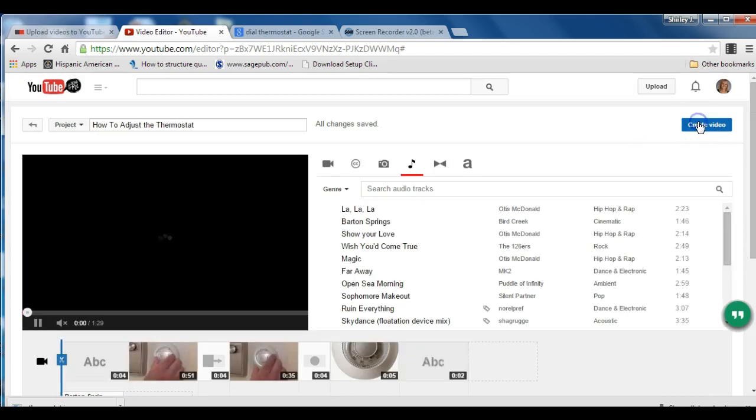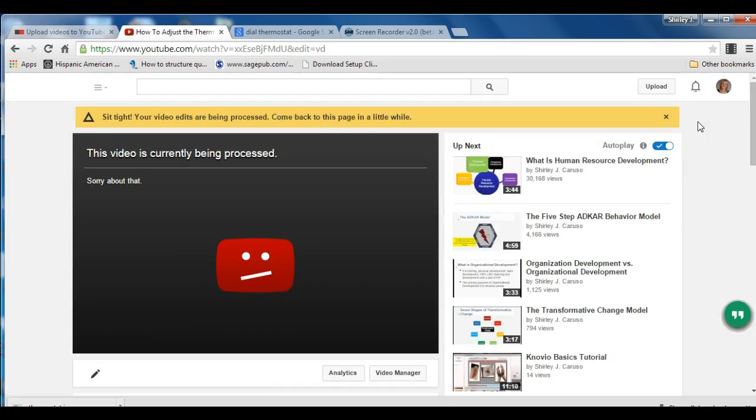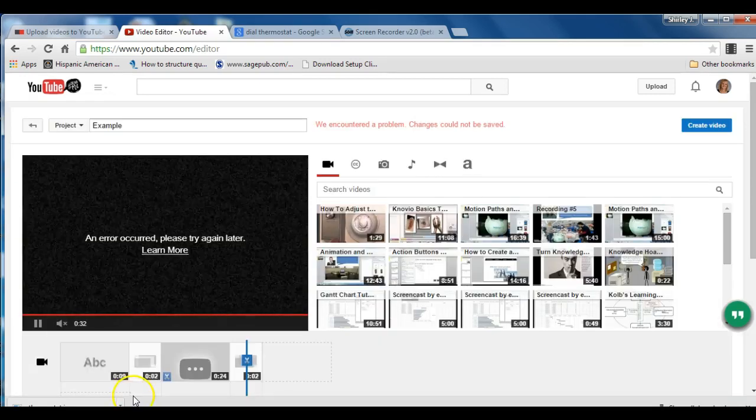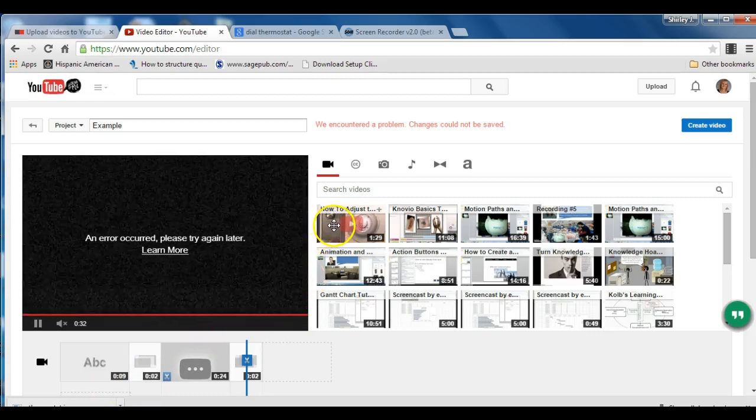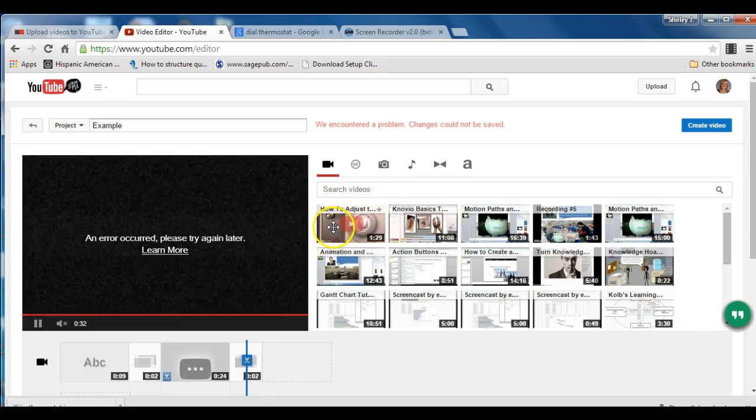Say create video. And all of this will be processed so that you have one video. It usually takes a few minutes to process. It still processes even if you exit the site. And after your video has published you will see it over here in your menu.